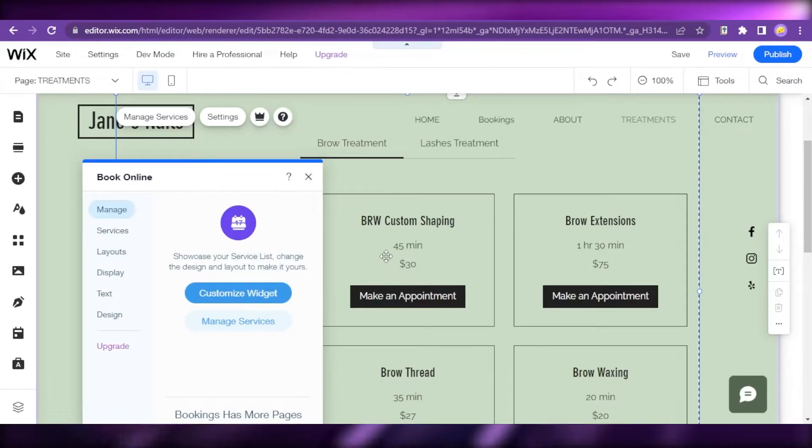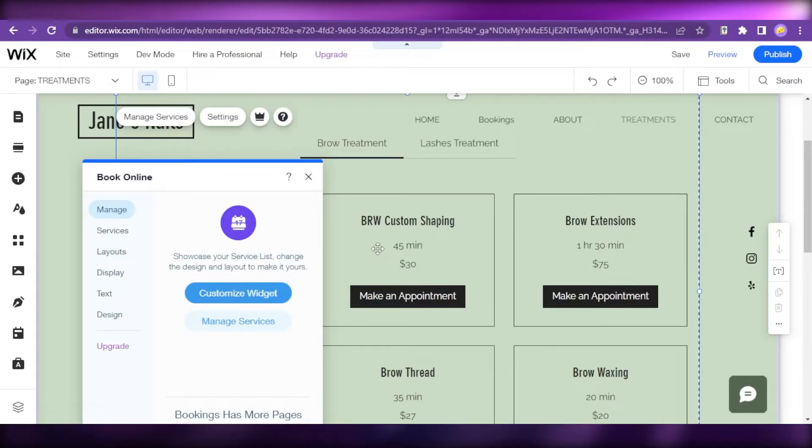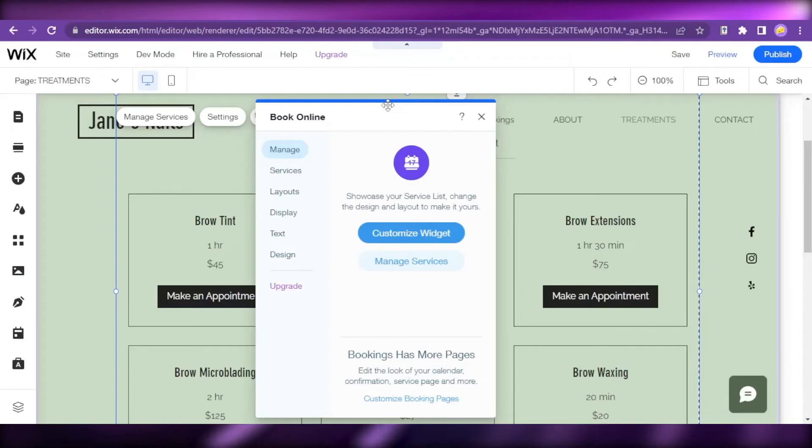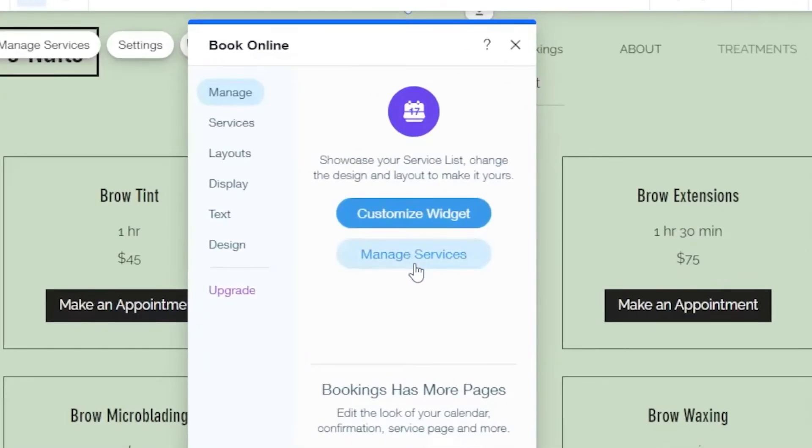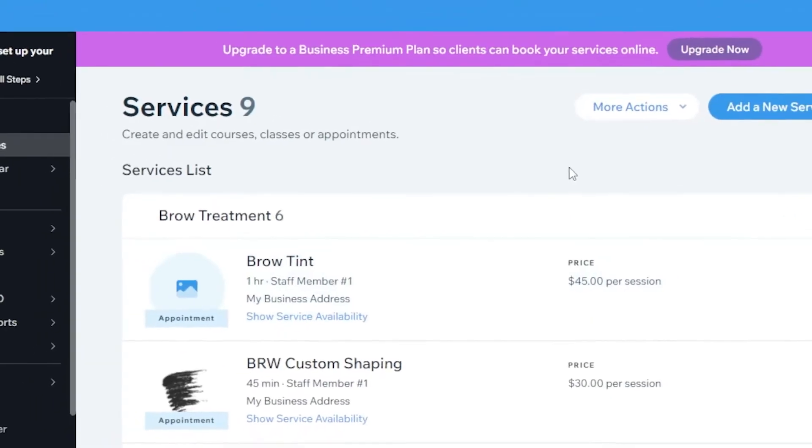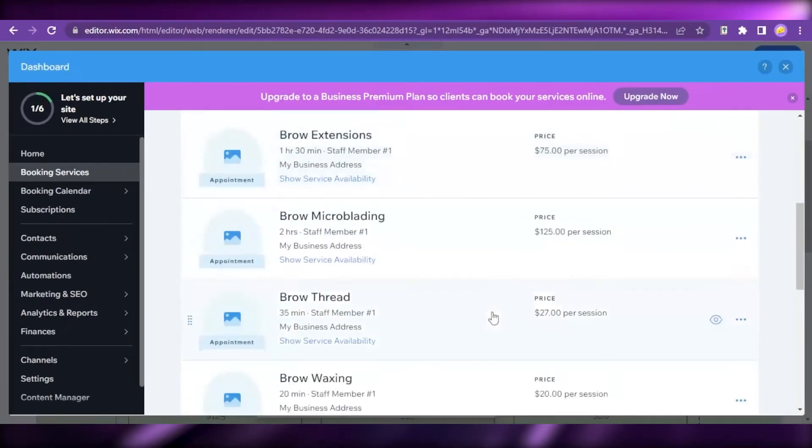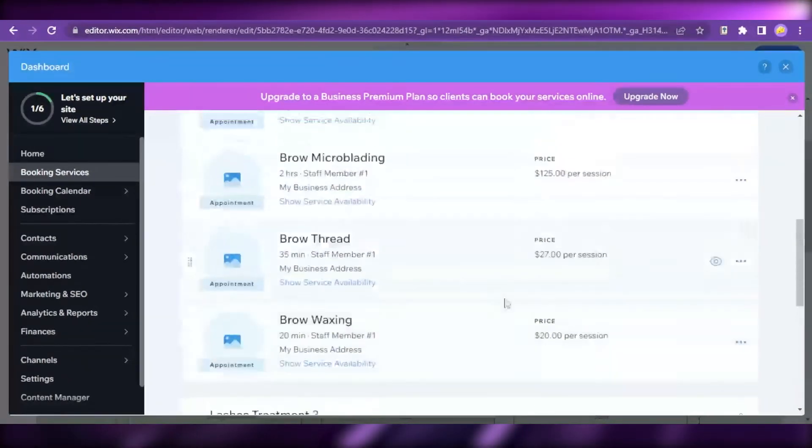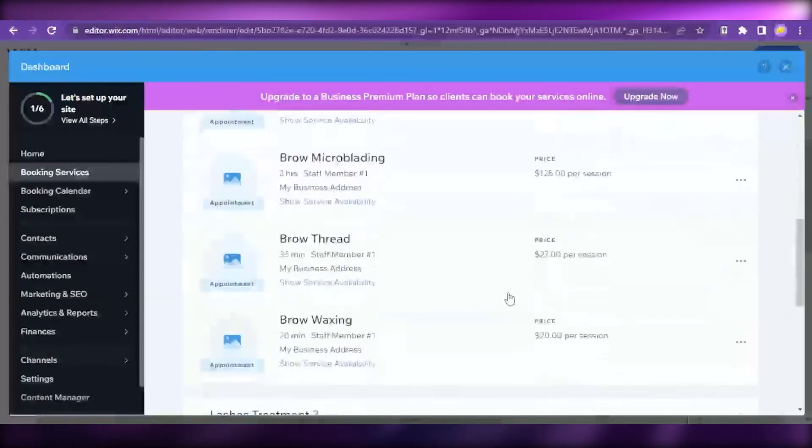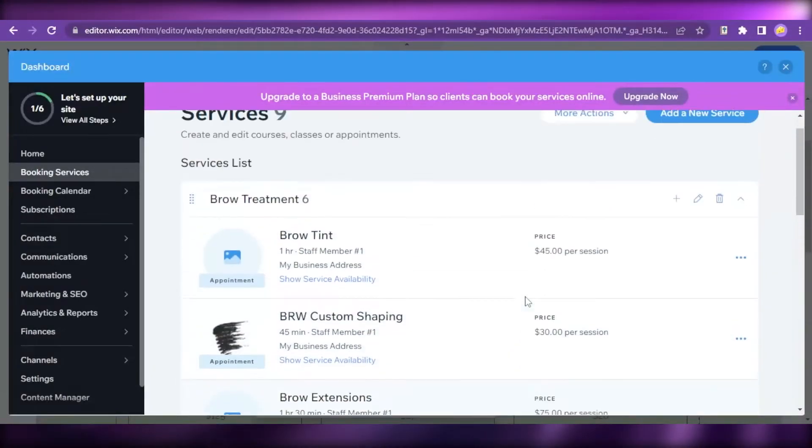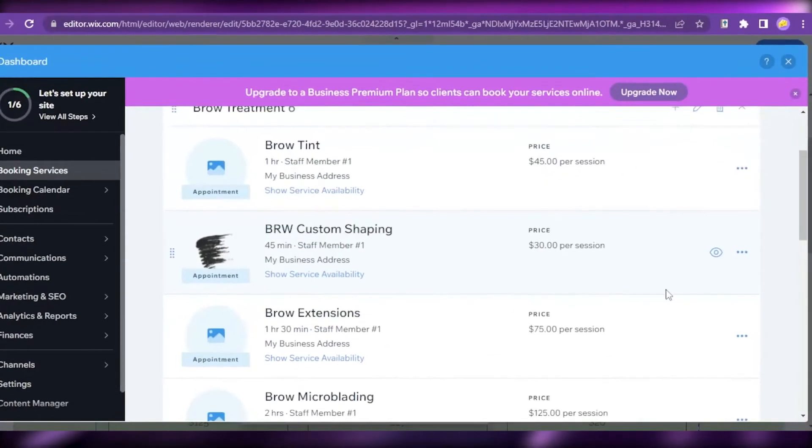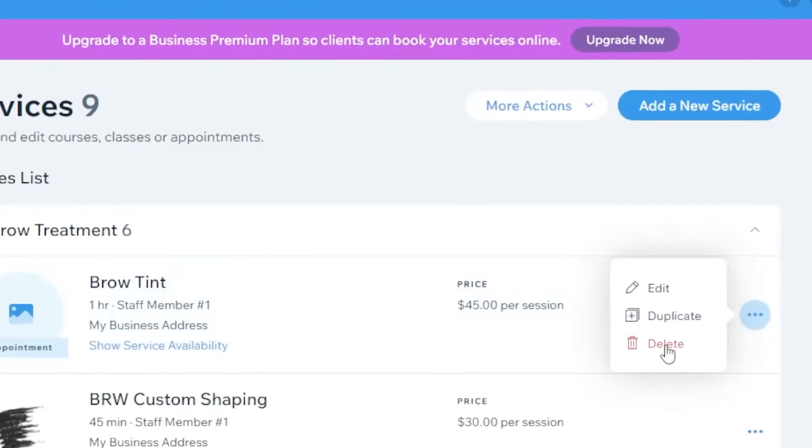This Manage Services tab pops up and here you can manage your services. Just click on that option. From the template, it actually added services itself.